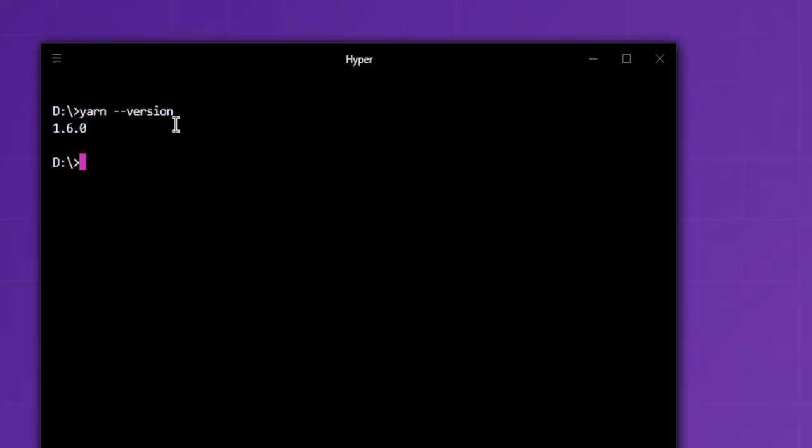Next thing is we will take a look at yarn info and then package name. Let's see, if I want to find out express related info then I can use yarn info express. Replace this with any other package name and you have info for that.